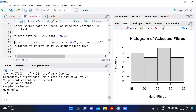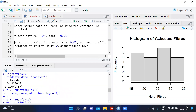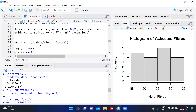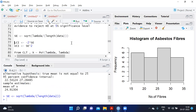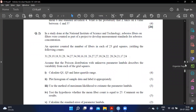To calculate the standard error of the parameter lambda: when using fitdistr, the standard error is already provided, giving 1.04. Alternatively, the standard error can be computed as sqrt(lambda / length(data)), which also gives 1.04. Both methods yield the same answer.